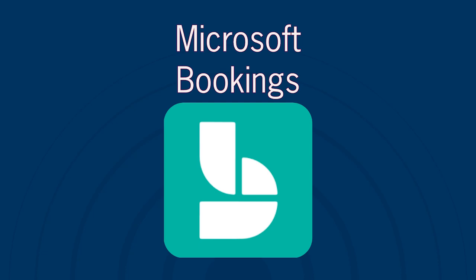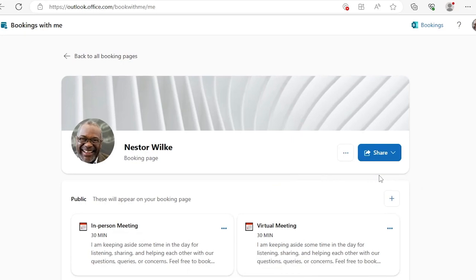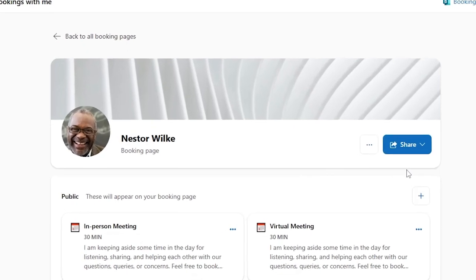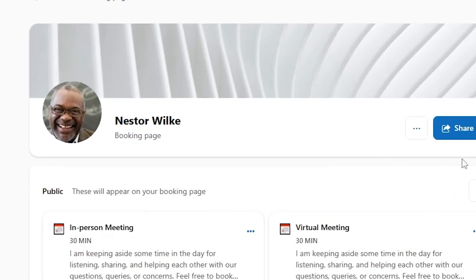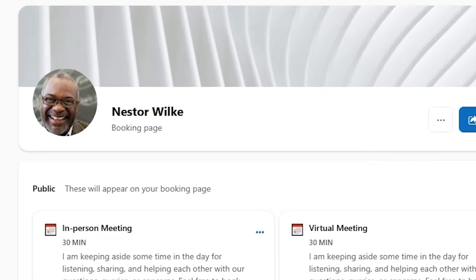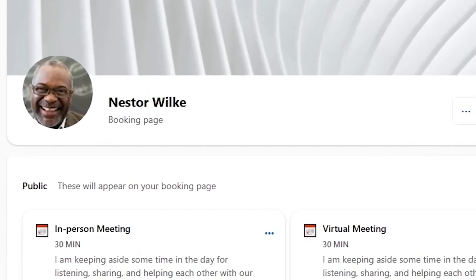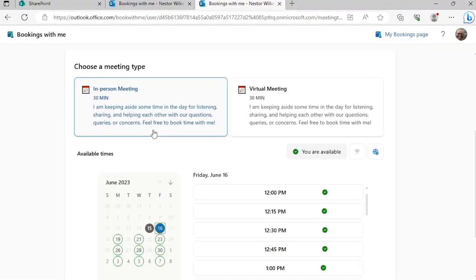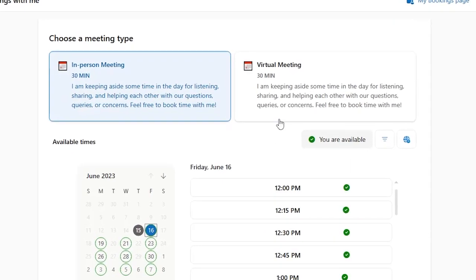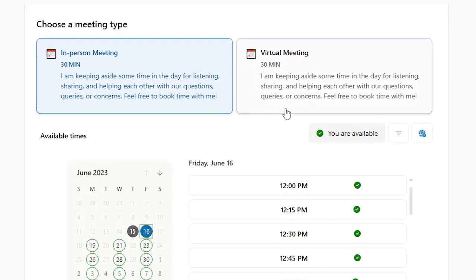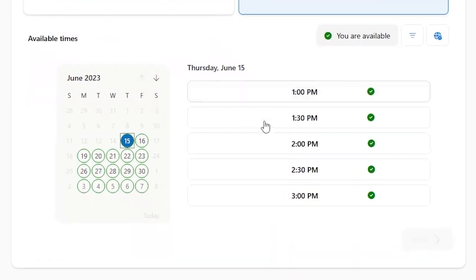Microsoft Bookings is a scheduling tool that is part of the Microsoft 365 suite. Bookings can be used by individuals to create a personal booking page. You provide a link to your personal booking page. Someone visiting this page is able to pick available time slots to schedule a meeting with you.